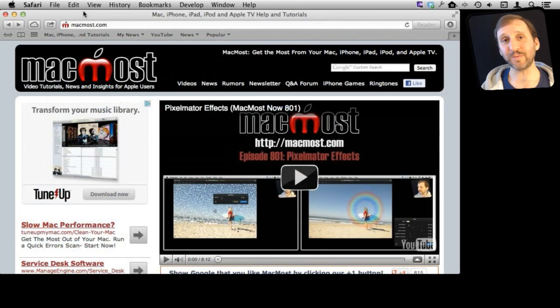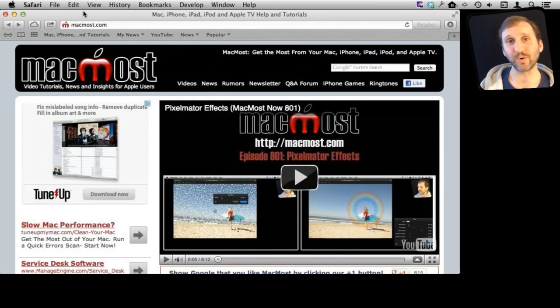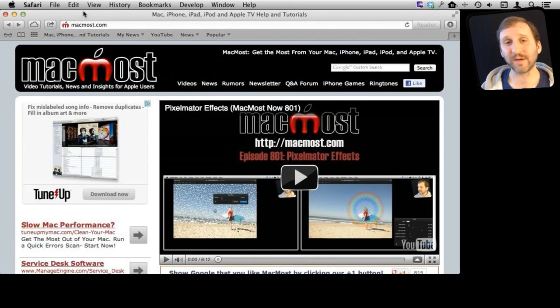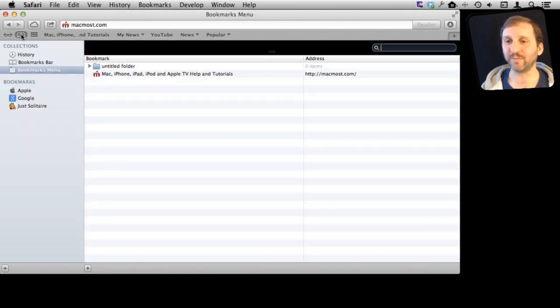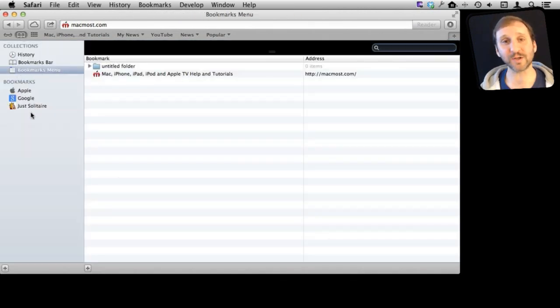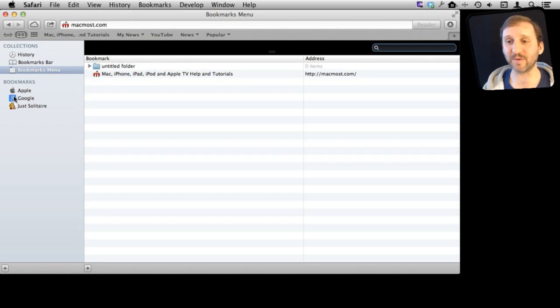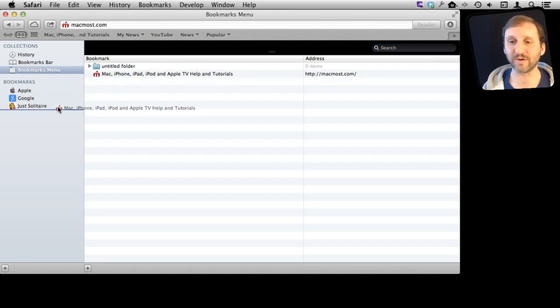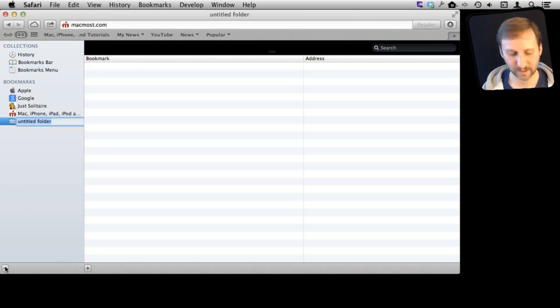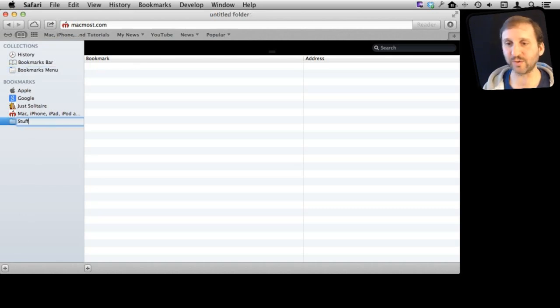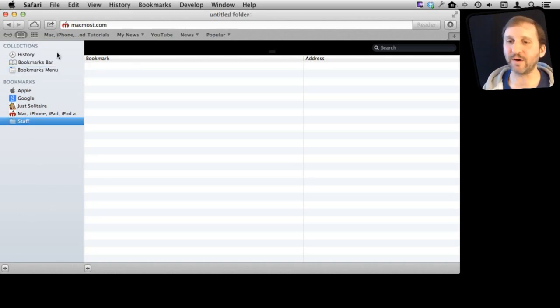Now there is a third place where you can store bookmarks and that is in just a bookmarks folder. If you look here under Show Bookmarks you see that you've got the Bookmarks Bar and the Bookmarks Menu. But you also have this list of bookmarks here. You can drag things over to there kind of for more long term storage. But you can also create a folder here and use that to store bookmarks.